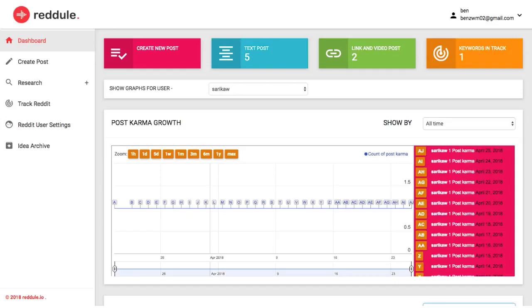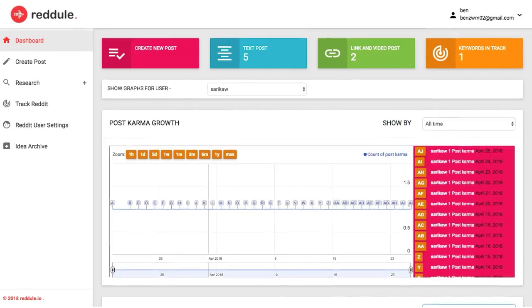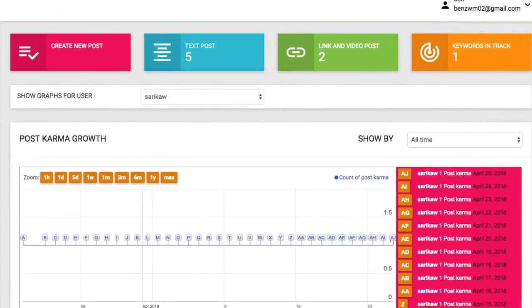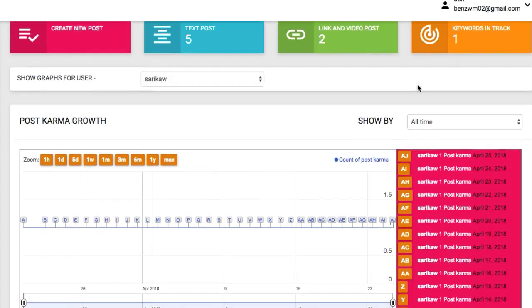And finally, maybe the most important feature of all is the Karma Analytics tab on the dashboard. To make Reddit marketing work, you need to have good karma or community standing else members will think you're not really there to add value to the subreddit group and just here to spam and sell stuff.